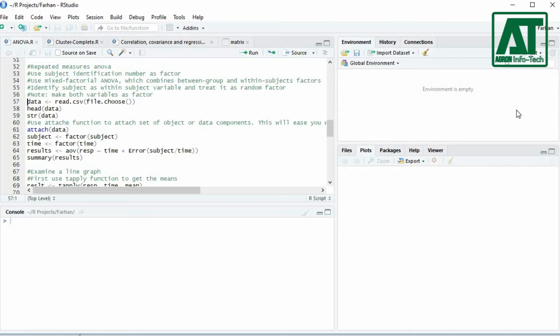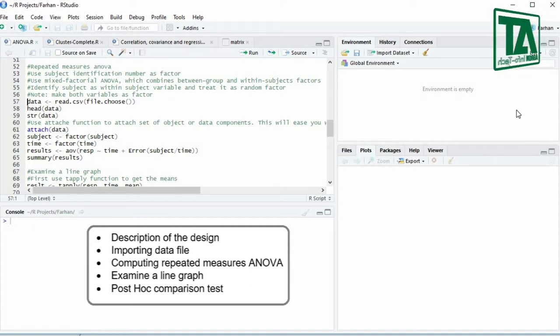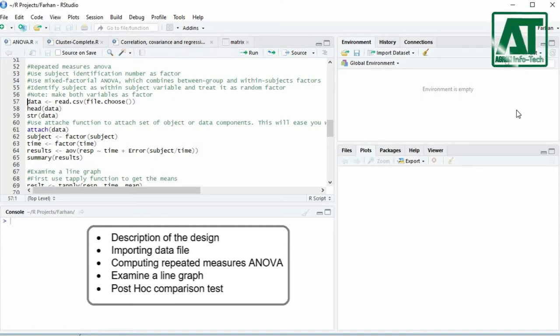The video will include: description of the design, importing data file, computing one-way repeated measures ANOVA, examining a line graph, and using post hoc comparison tests.